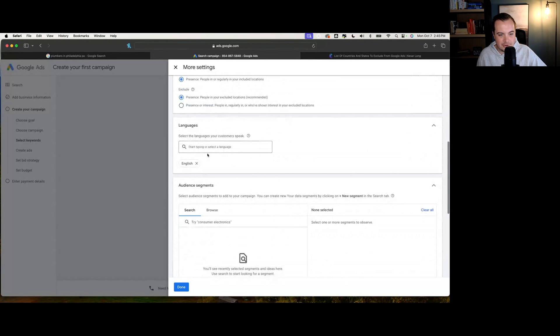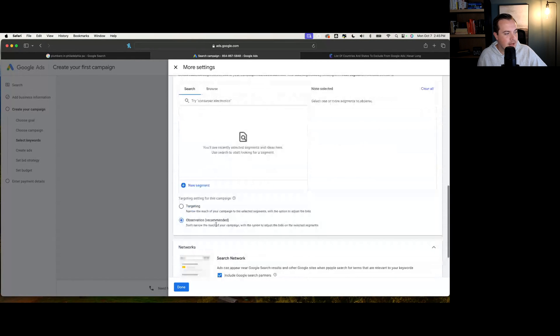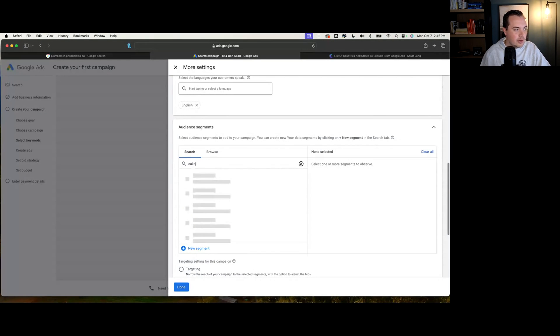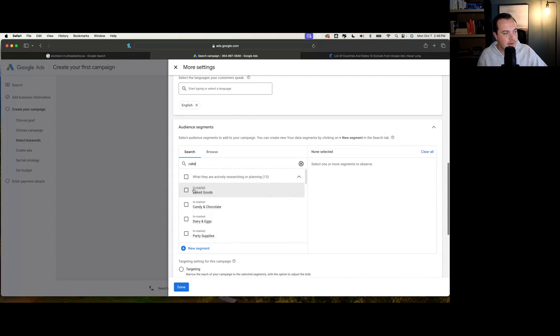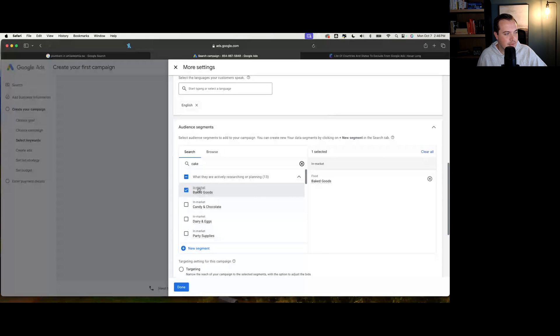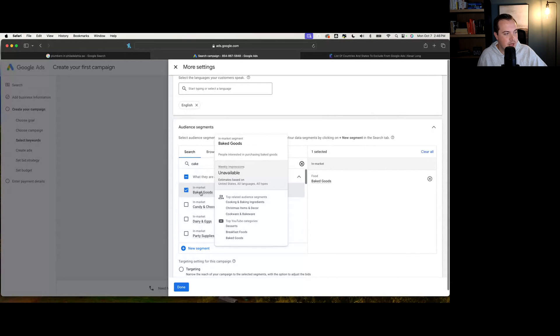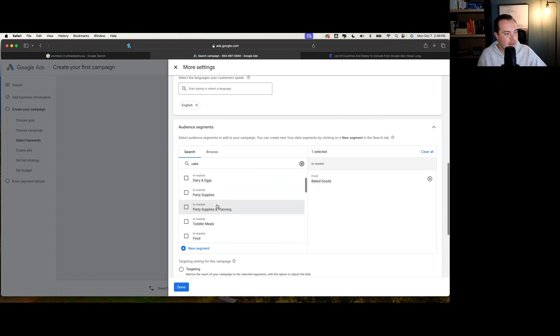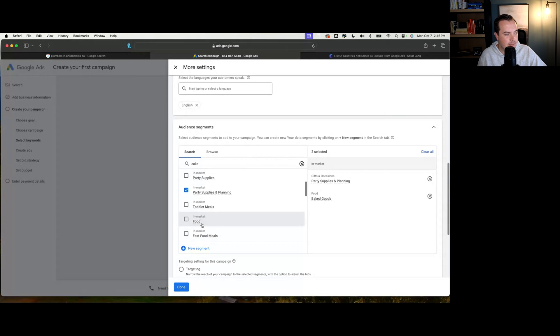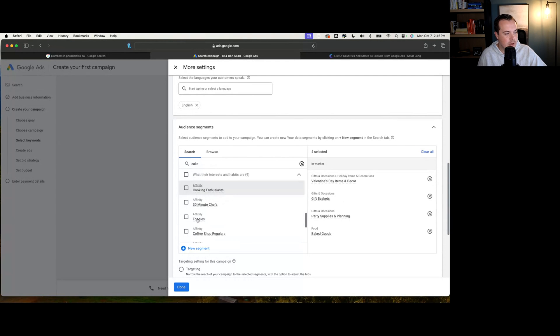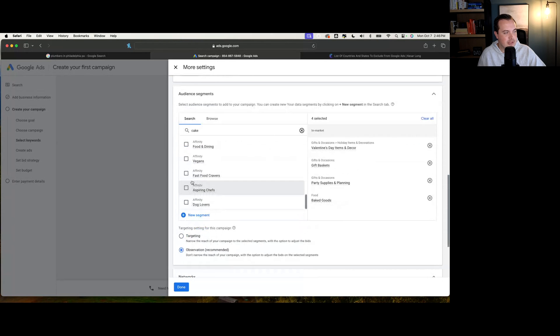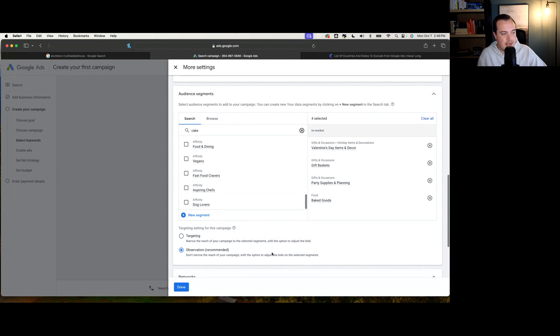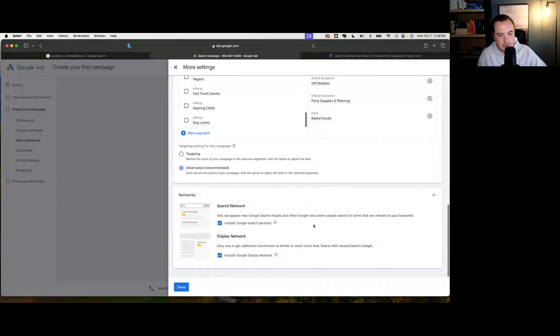This is going to be where you can select different languages. If you're bilingual or different than English, you're able to import something here. This is where you can get a little bit more technical. We are going to search for people looking for - sometimes you can see if they're looking for cakes. They are technically in market for baked goods. What Google defines as in market for baked goods, we can scroll over here and see the audience type. There's the top related audience segments like cooking and baking ingredients, Christmas items and decor, cookware and bakeware. The other thing we might be looking at is maybe party supplies and planning, potentially gift baskets, Valentine's Day items and decor. We might be looking at aspiring chefs. For right now, we're able to observe these in market audiences and then change the targeting down the road.